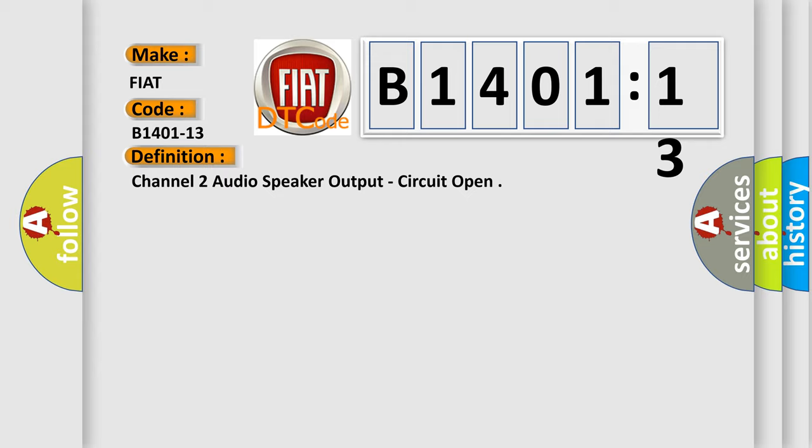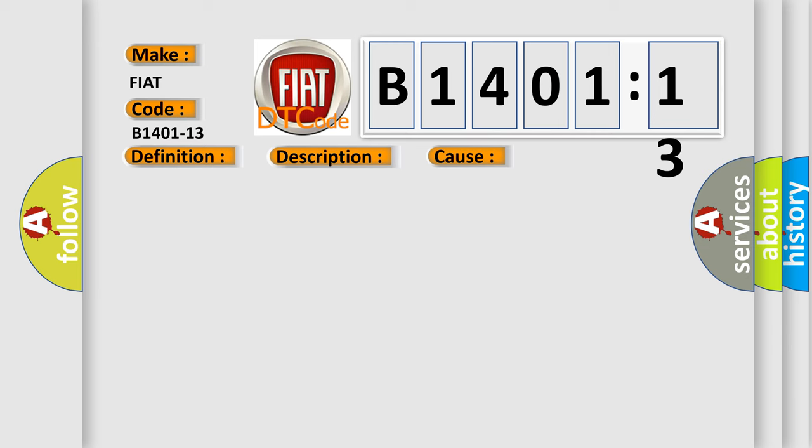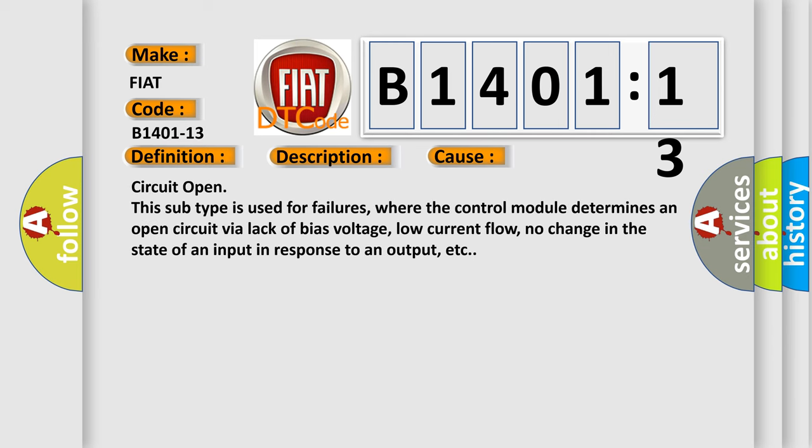And now this is a short description of this DTC code. The amplifier has detected an open circuit in the right front tweeter speaker wiring. This diagnostic error occurs most often in these cases.